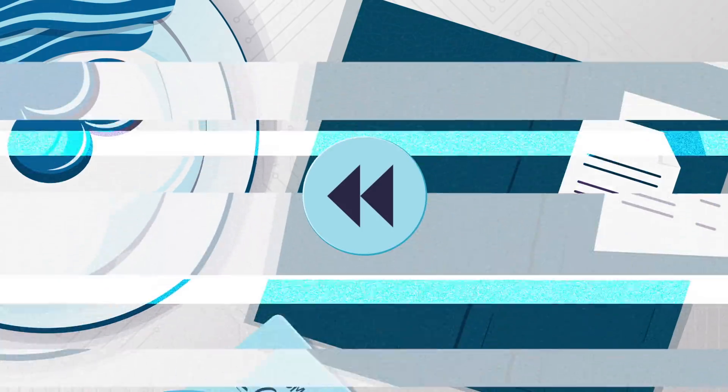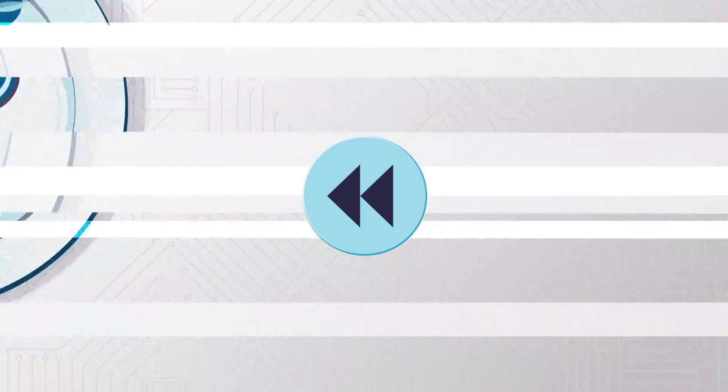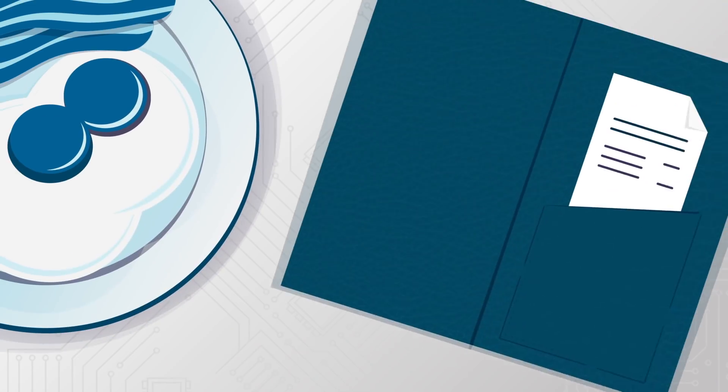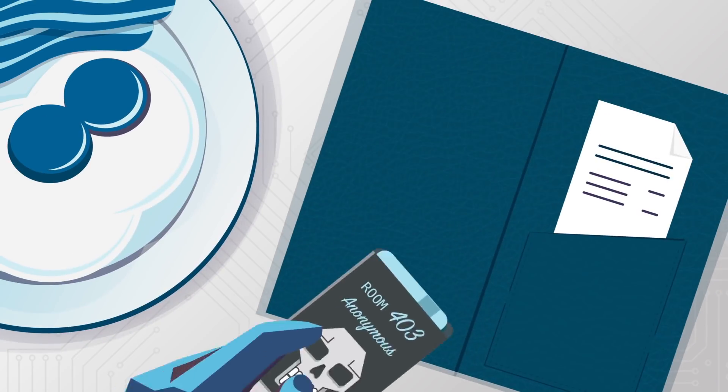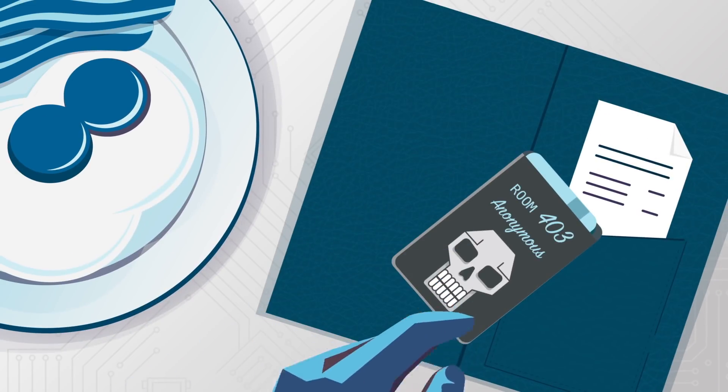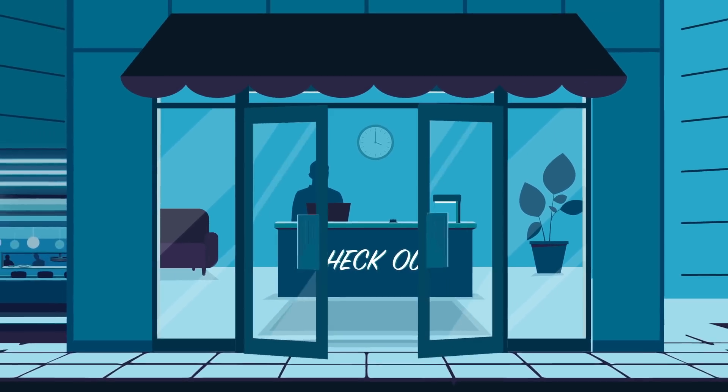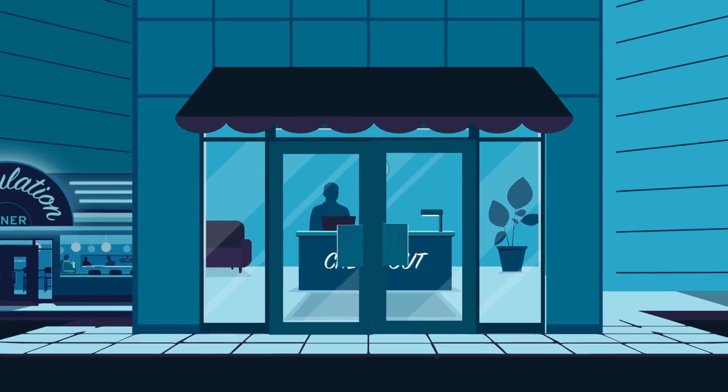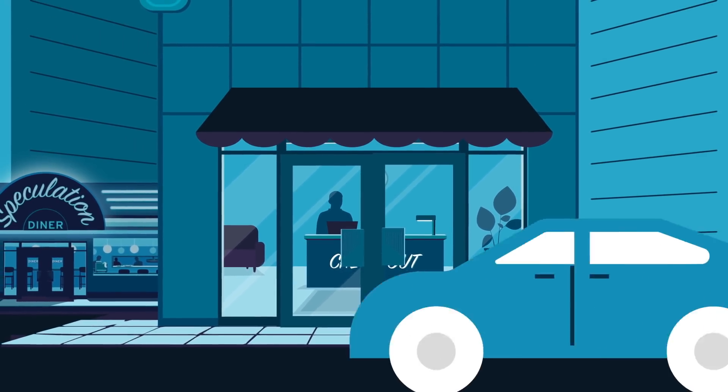But if she knows the name and room number of another guest, she can charge her meal to that person's account instead. When guests check out, the hotel will figure out the problem, but by then it's too late.